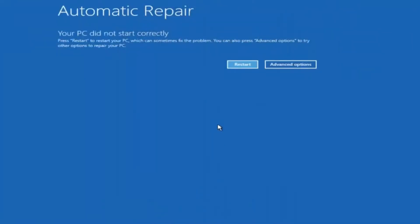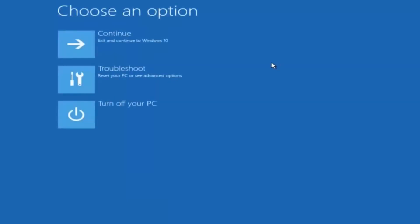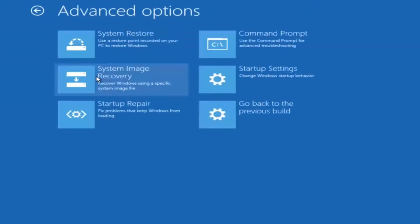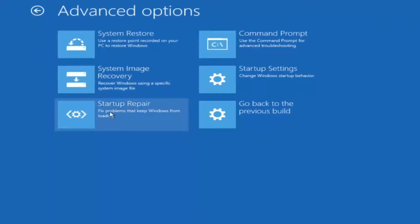Okay so again underneath automatic repair select advanced options. Underneath choose an option select troubleshoot. Underneath troubleshoot select advanced options. This time select the bottom left option that says startup repair. Fix problems that keep Windows from loading. So left click on that.